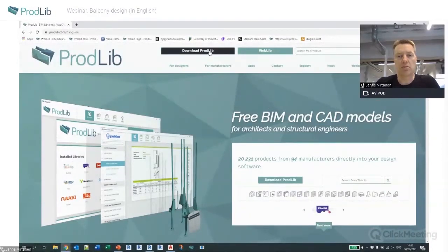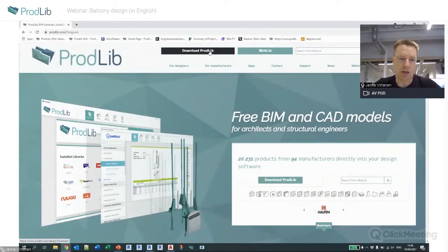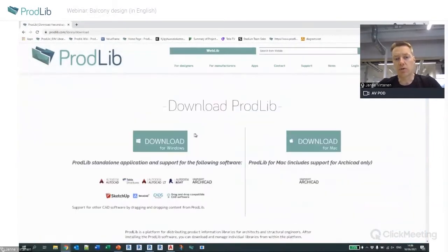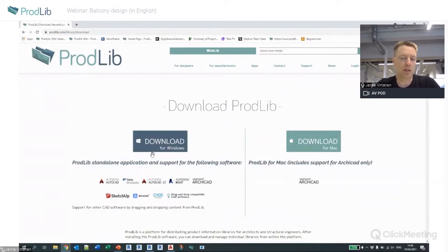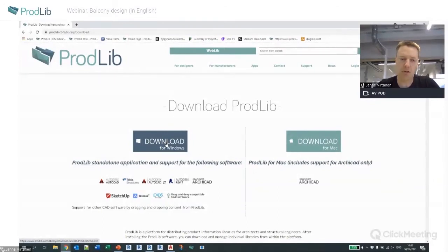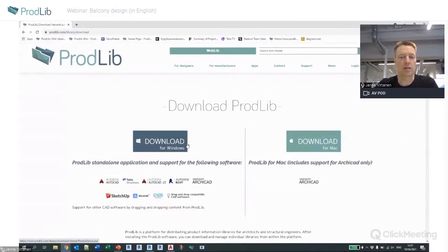To use the actual application you need to install it to your computer. We have two versions — one for Windows and one for Mac. The Mac version is mainly to manage Archicad content in a Mac environment. The Windows application requires administrative rights to install, but otherwise it's a normal executable.